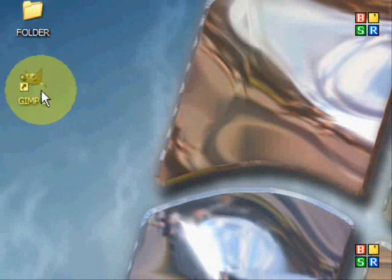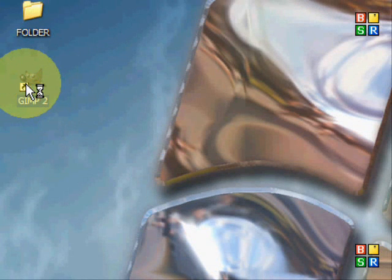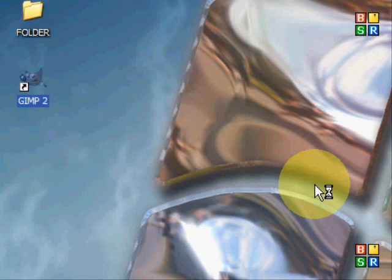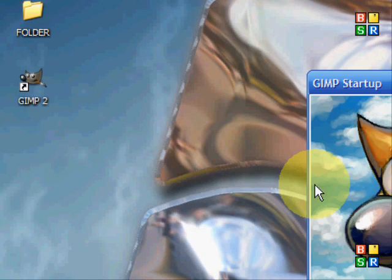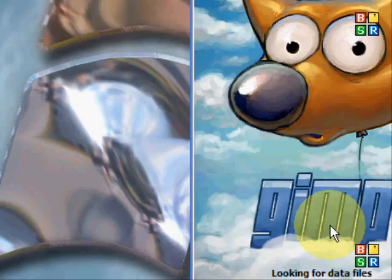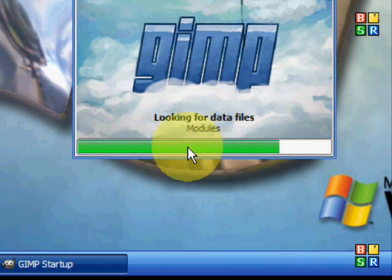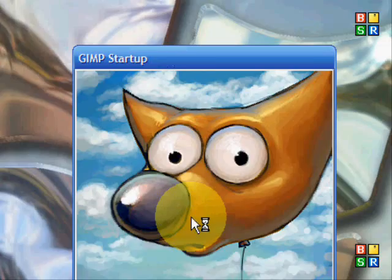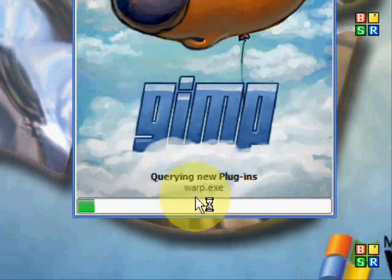And you can launch it or not - I'm just going to close it down. You should get a GIMP icon that looks like this. Okay, you can open it. Here it's configuring everything because it's the first time you use it.